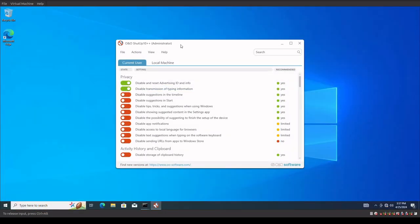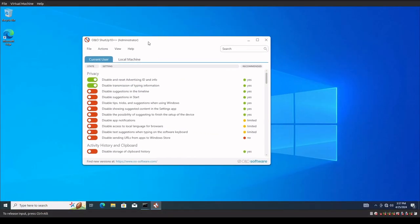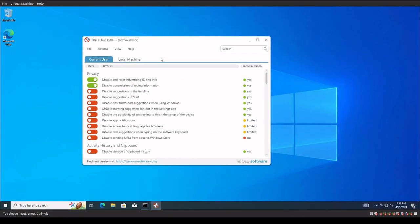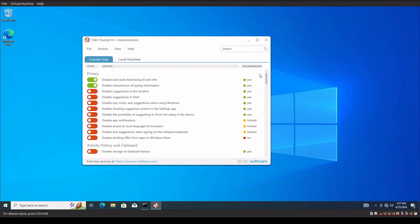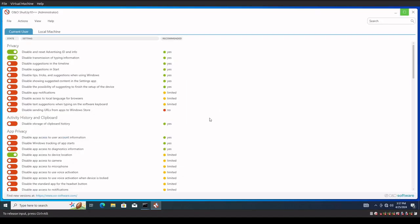Okay, so this is the O&O software called ShutUp 10++, which we're going to go over the configuration of this and see if we can use this to actually lock down our Windows 10 system. Now this is freeware. I'll put the link in the description, and I really hope that it does work, because this software company, O&O, has been around for a real long time, and they have made some really good products. So I'm hoping that this actually does work.